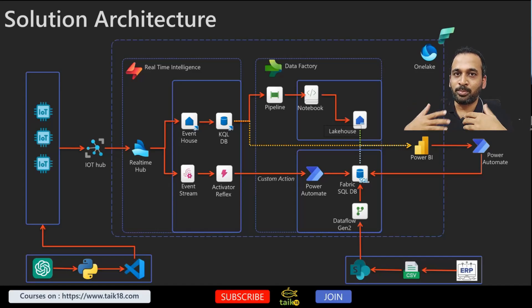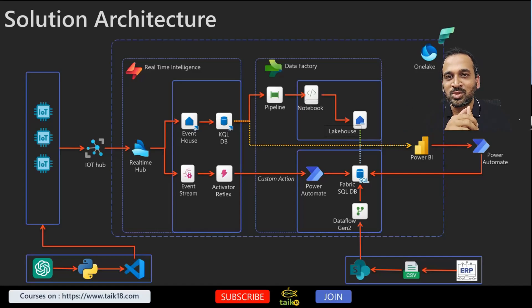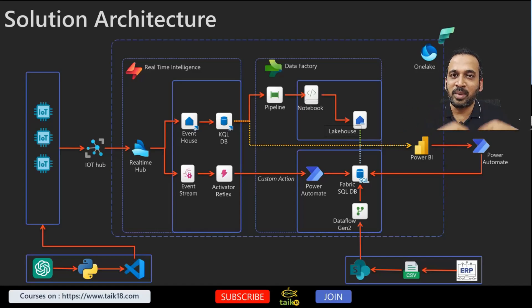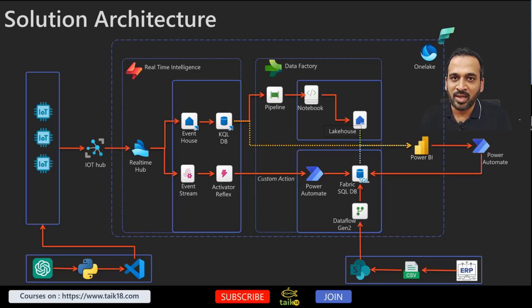I will also show you how you can ask the prompt so that you can generate the data in Python and use it as a CSV file, or you can also send directly to Azure IoT Hub.